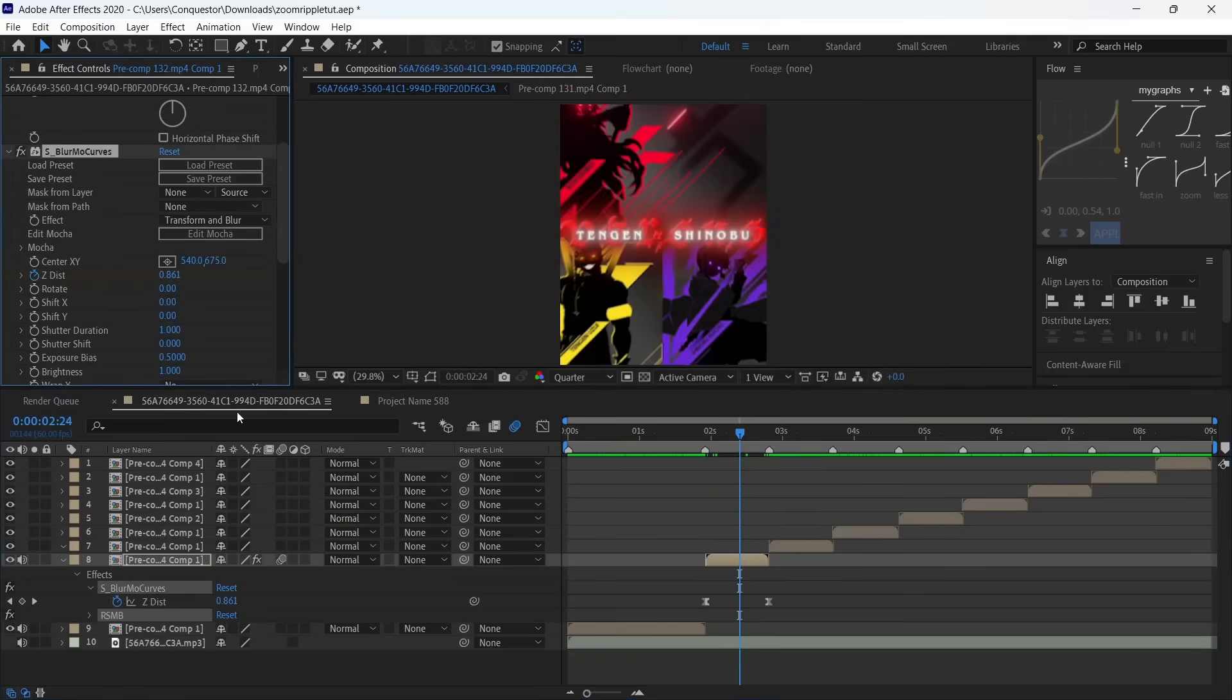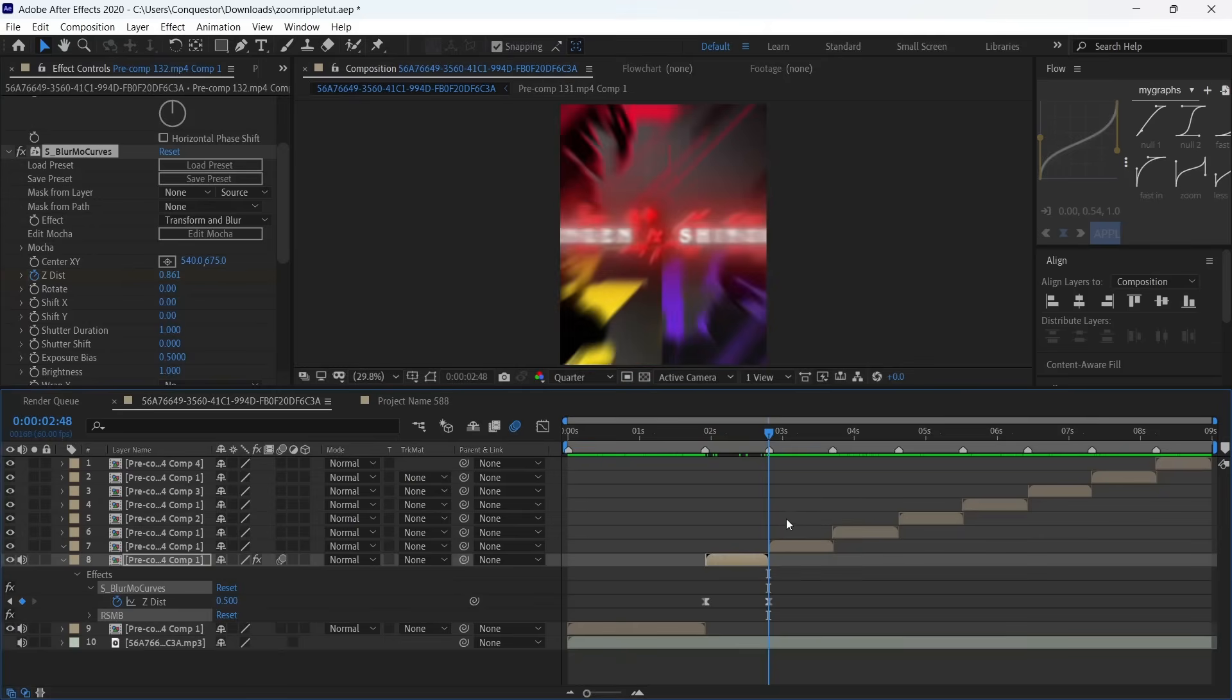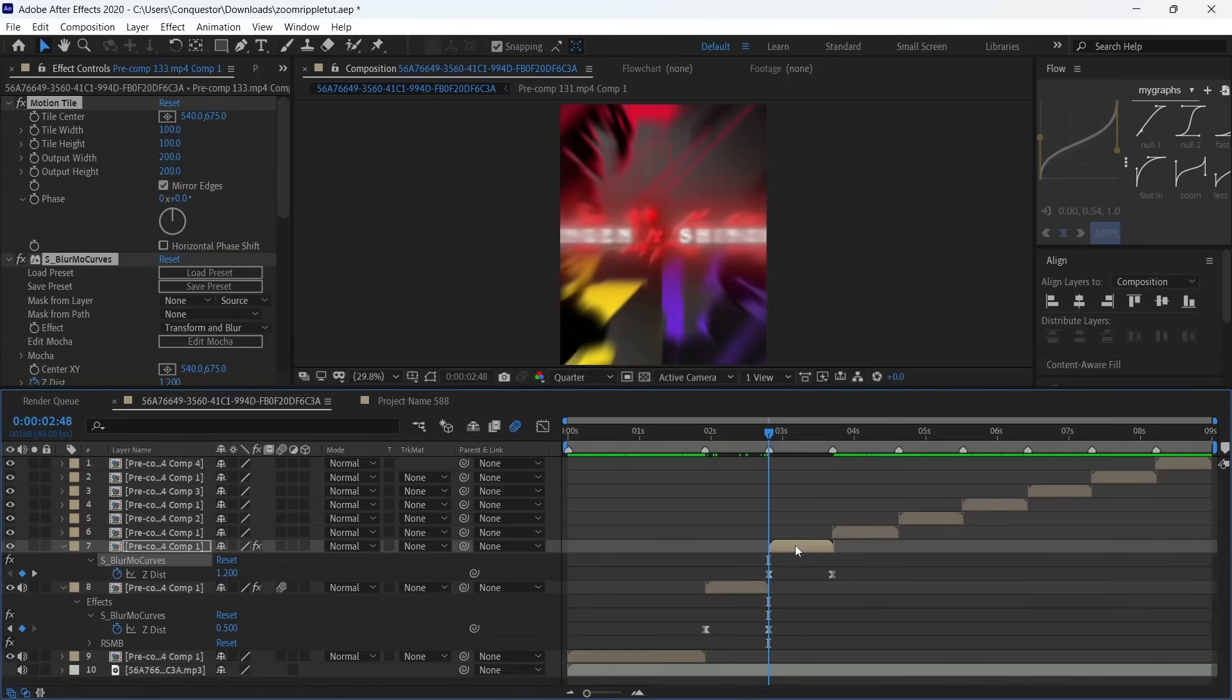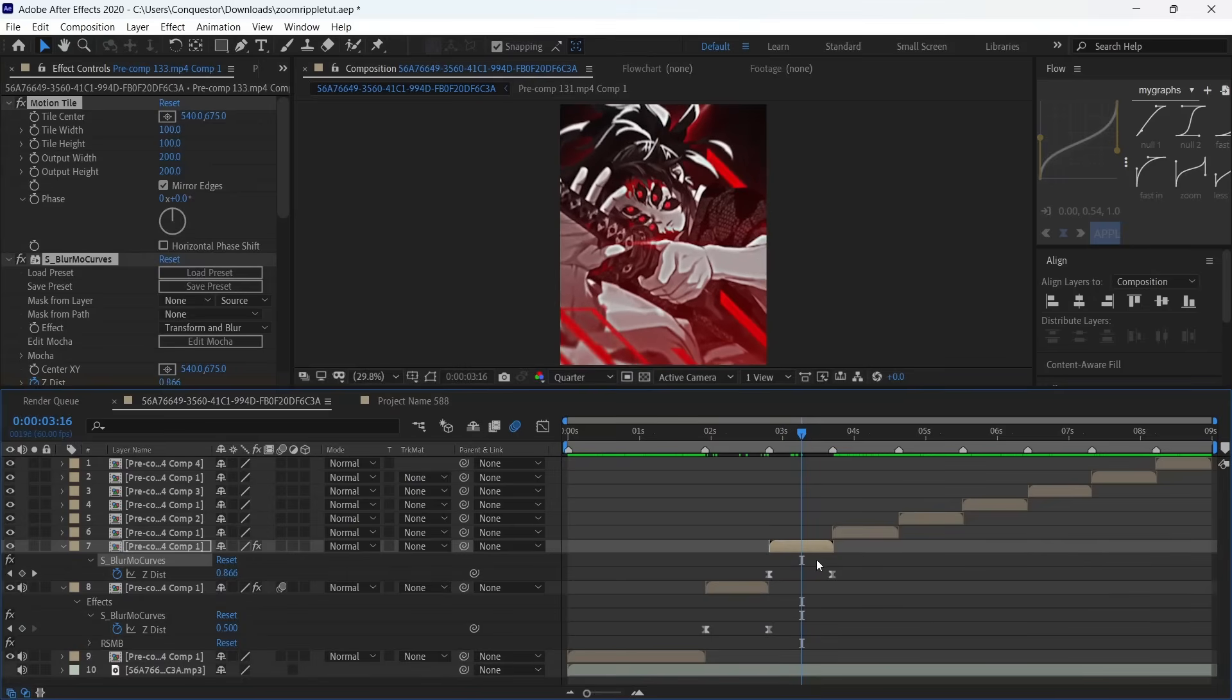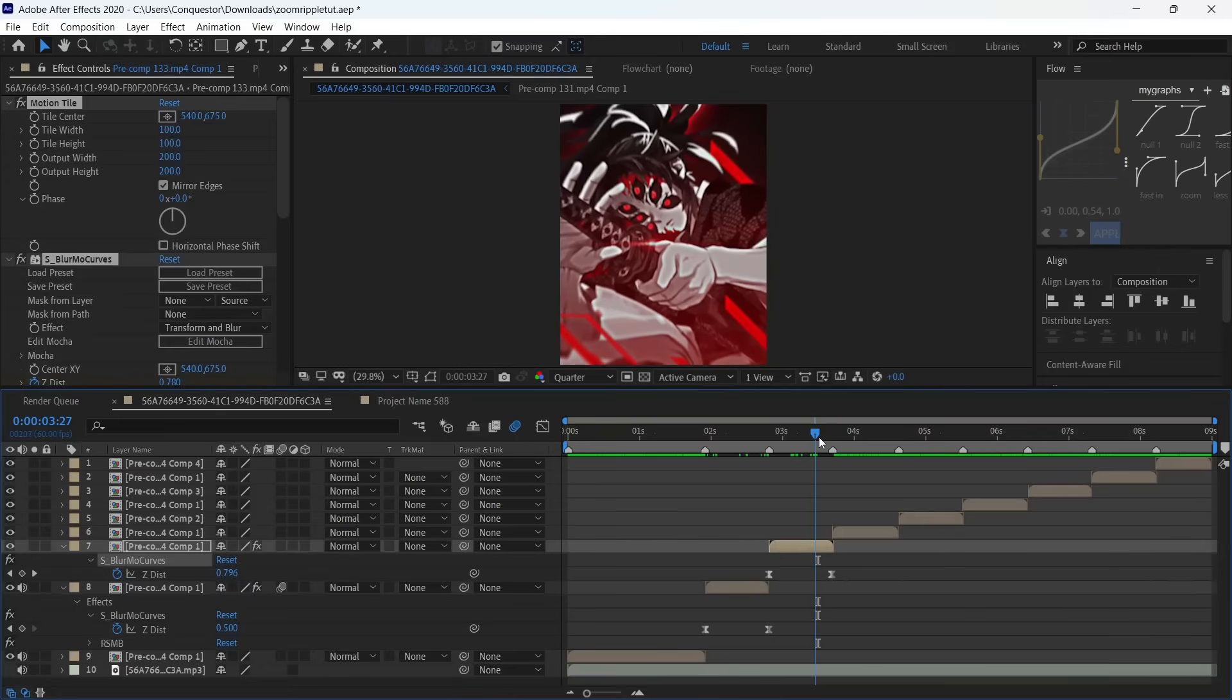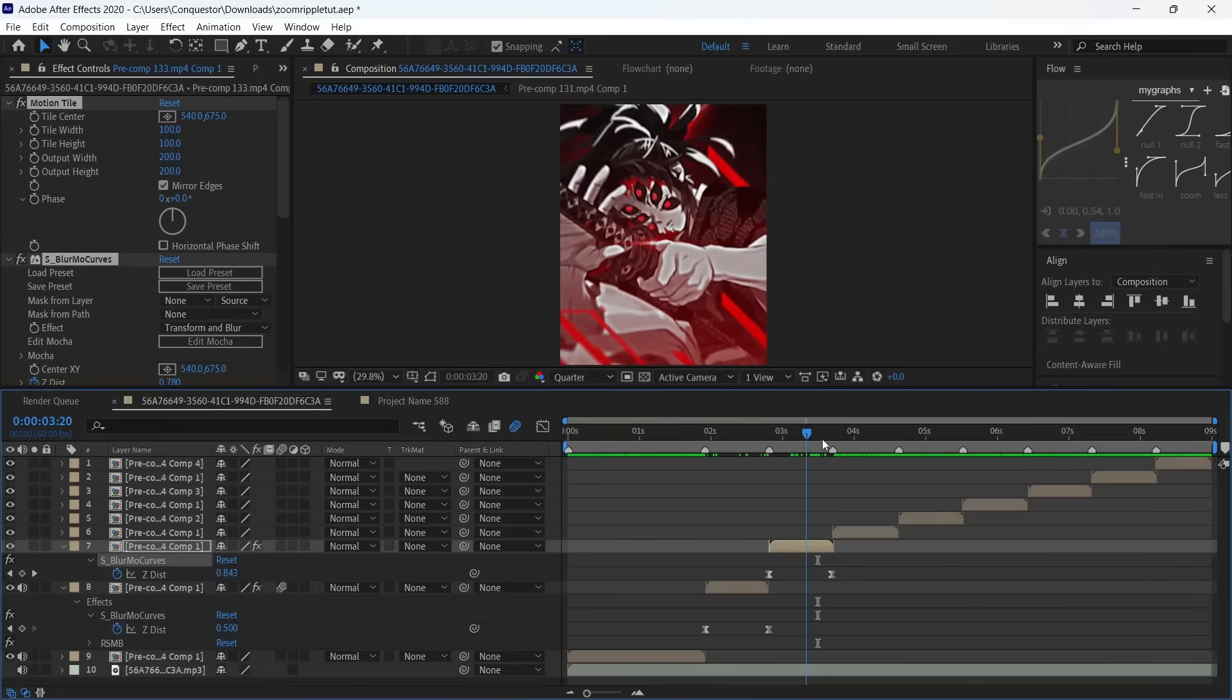Copy all of the effects—Control A and copy them—and go to the next clip and paste. When you press U it brings out all the keyframes. The clip is kind of longer than where the last keyframe stops, so we're going to adjust the keyframe to the length of the clip.